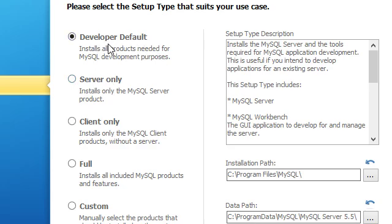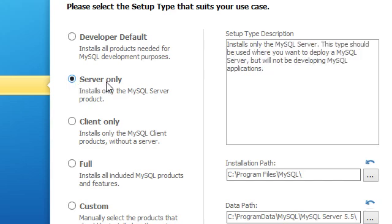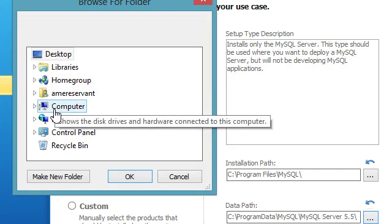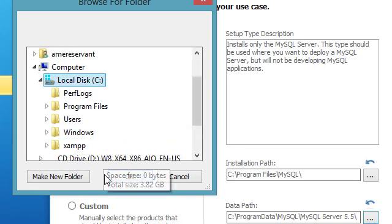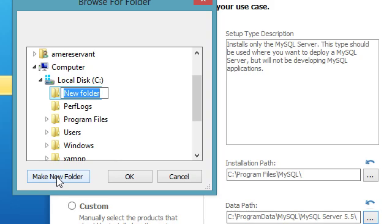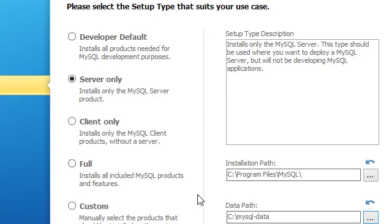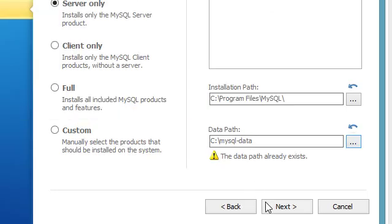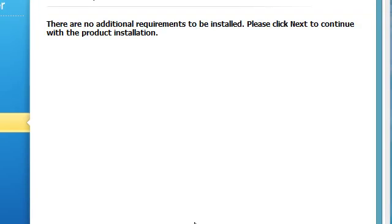On this screen, you can do developer default — it's not really going to matter. I'm going to go ahead and click server only because I plan on using this in an Apache, MySQL, and PHP setup with phpMyAdmin. So I don't really need the developer tools, it just installs some extra stuff we don't need. Now I'm going to change the data path — I'll go to My Computer, C drive, and make a new folder. You don't have to do this, it's optional. I'll just type MySQL data and click OK. Well, we'll just go ahead and leave it there.